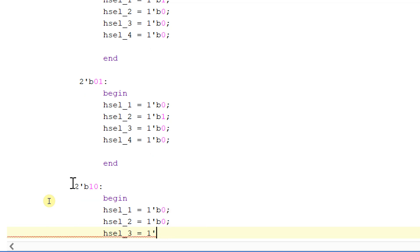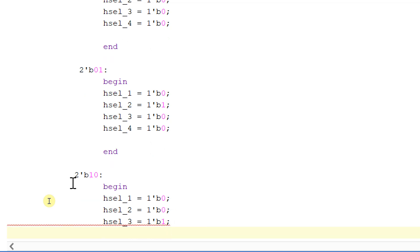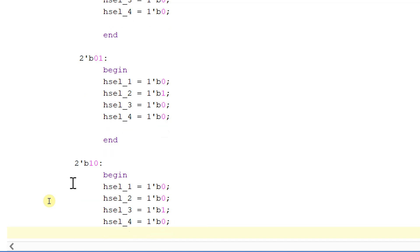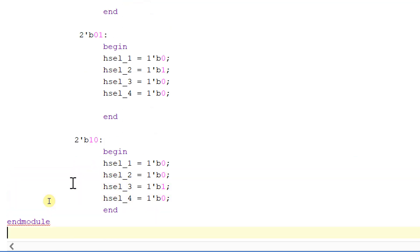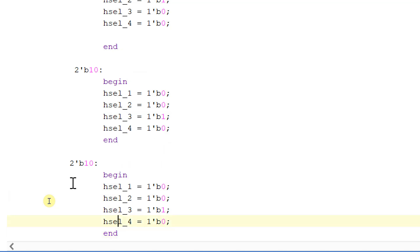We will make hselect_3 equal to 1 and remaining all others equal to 1'b0. And similarly, if it is 2'b11, then I will make hselect_4 equal to 1 and remaining all other signals equal to 0.